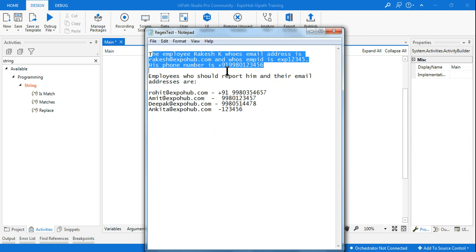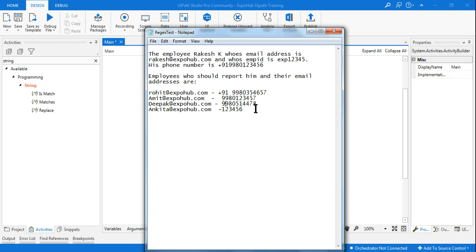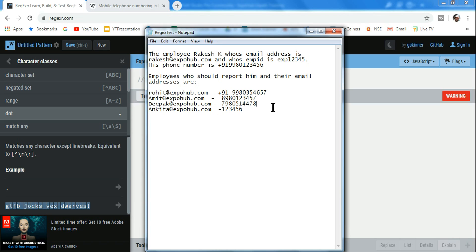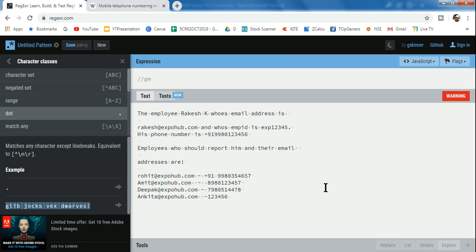Here is a notepad where I have written a couple of data entries. If you see, there's a phone number on the top, and all are in different formats — plus 91 without a space, plus 91 with a space, one without plus 91, and one wrong phone number. So in total, four numbers are proper Indian phone numbers.